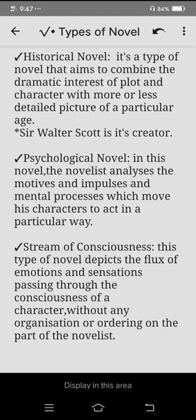The last type is the stream of consciousness novel. This type depicts the flux of emotions and sensations passing through the consciousness of a character without organizing or ordering on the part of the novelist, meaning the thoughts and emotions are presented as they naturally arise.